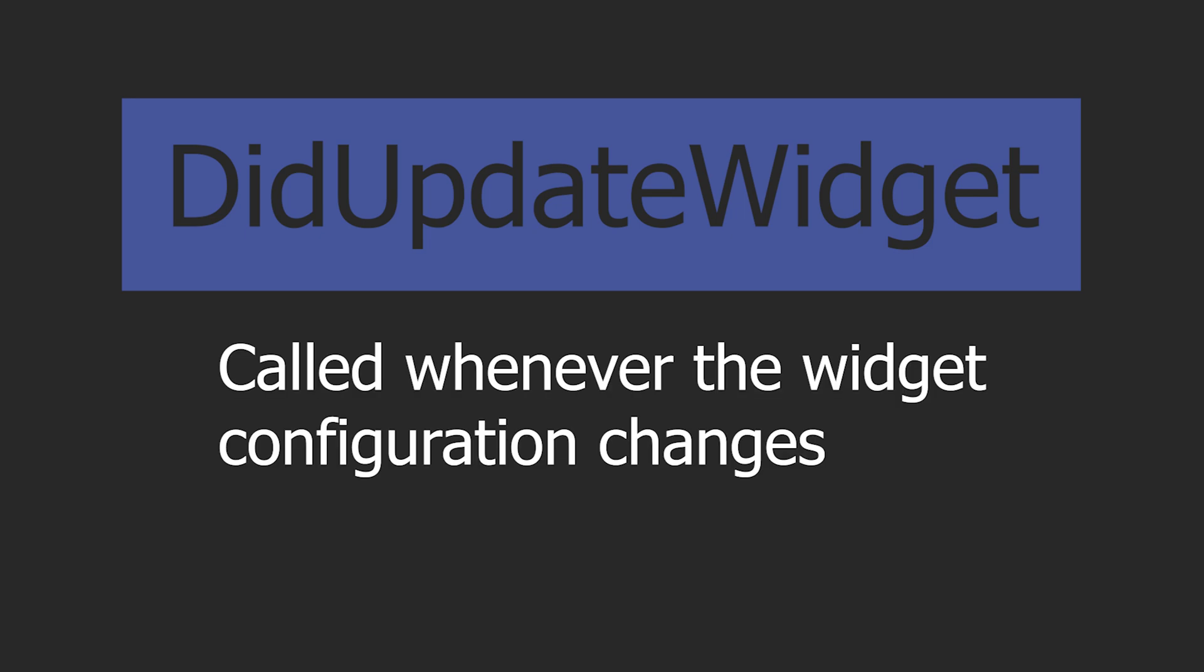Now moving on to didUpdateWidget, which is actually called whenever a configuration changes for that specific widget.